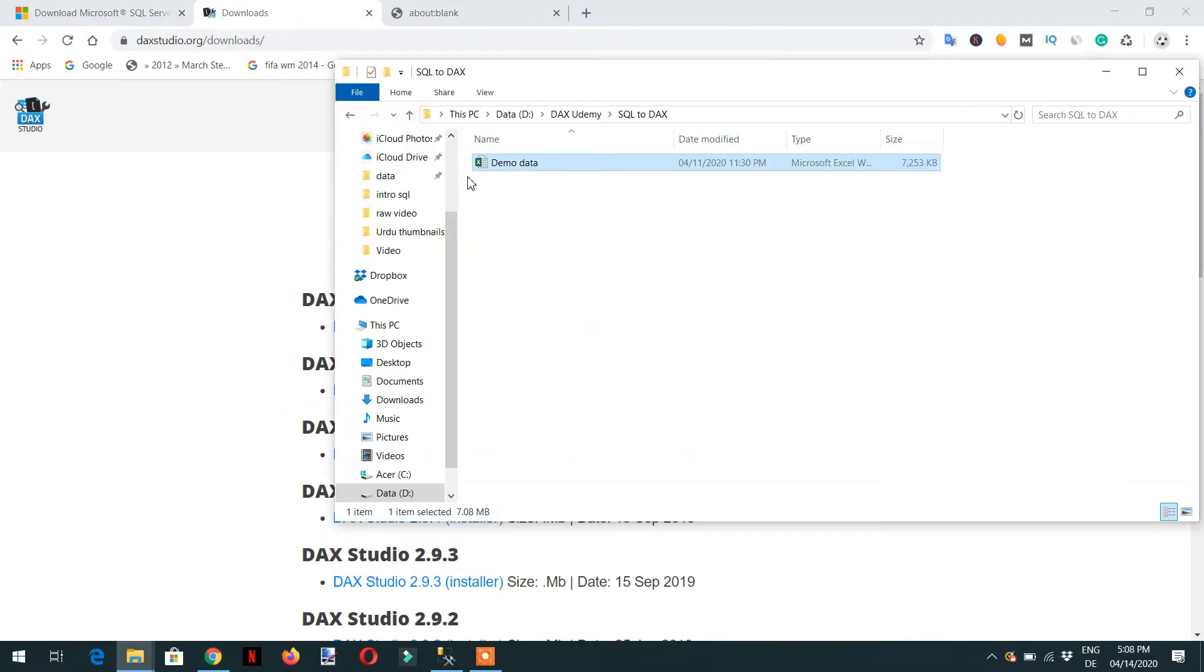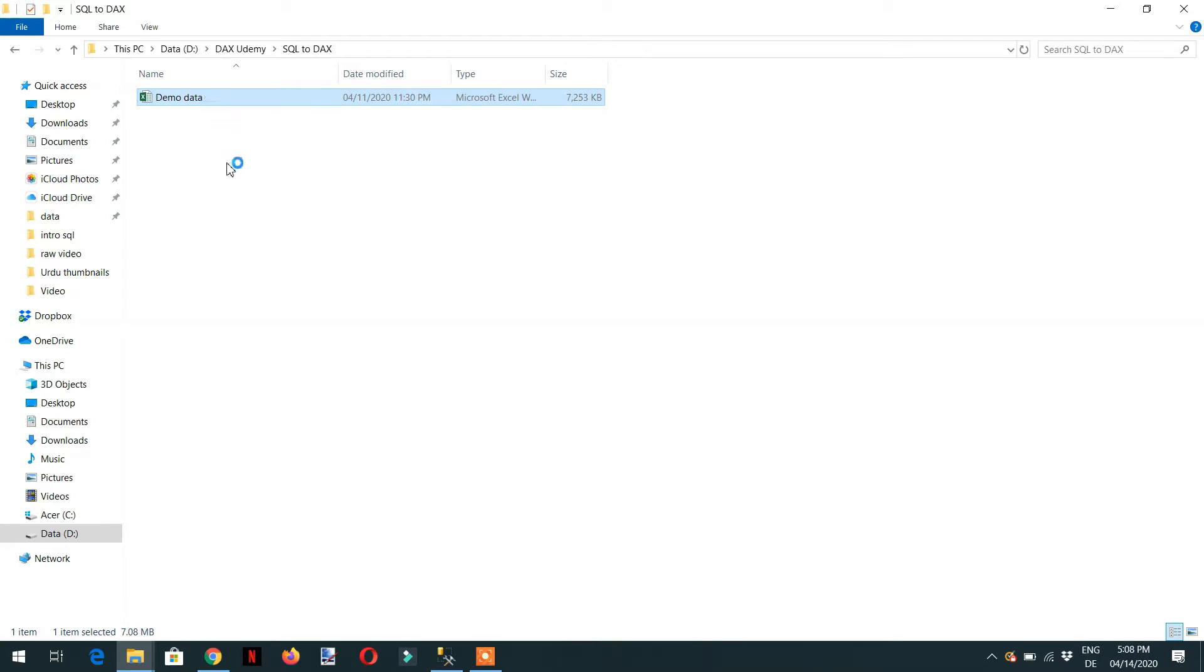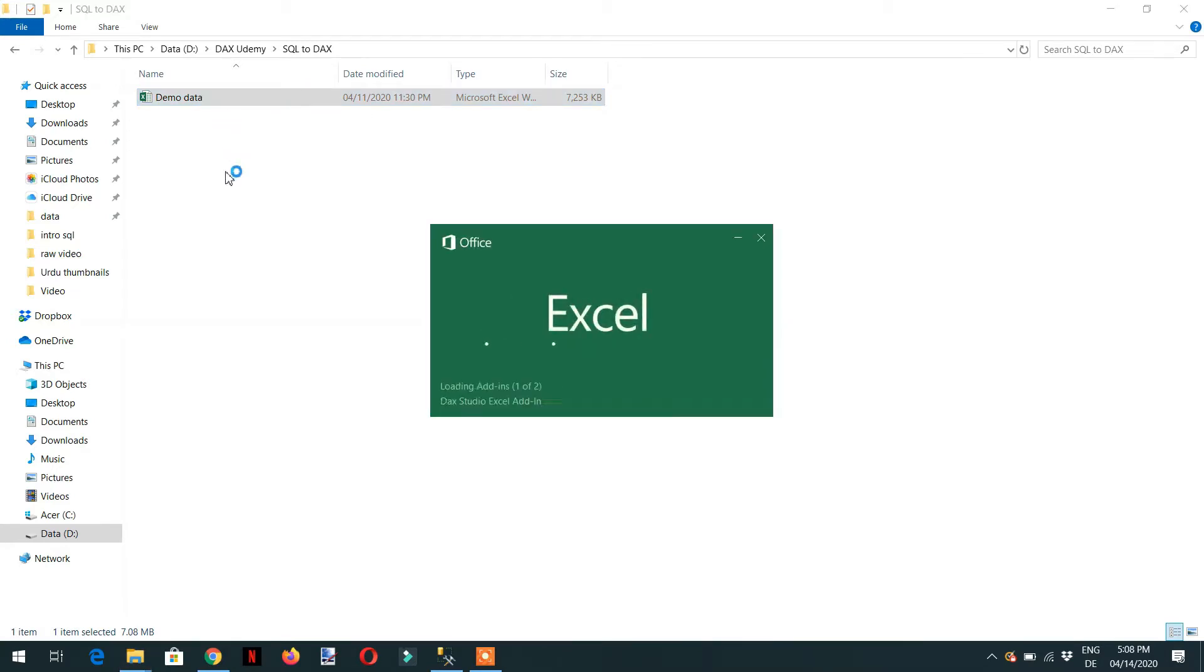First of all, we need to import this data into SQL Server. Let me show you the data—it's a demo data.